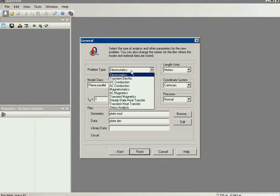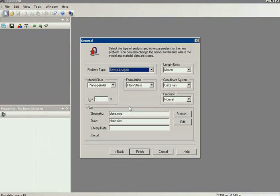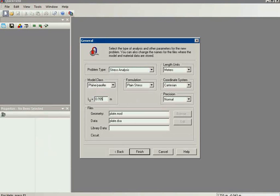Here I specify the problem type, stress analysis, and the model class is plane parallel. I should also specify the thickness 5 mm and I should choose the formulation.